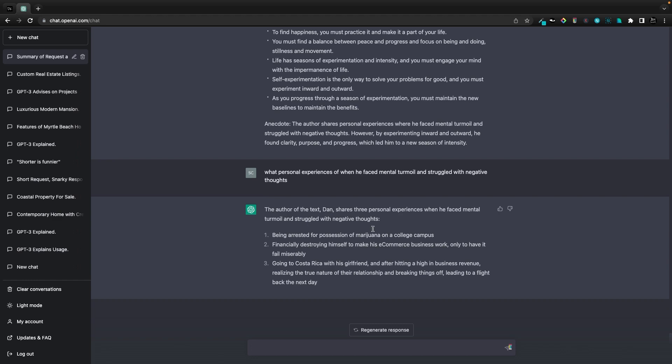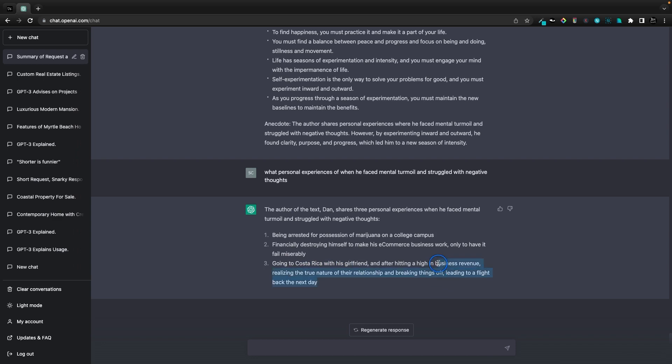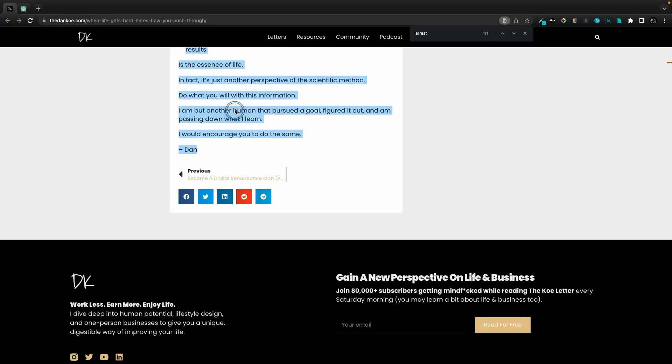The three things that he shares: being arrested for possession, financially destroying himself to make his e-commerce business work, going to Costa Rica, realizing the true nature of their relationship and breaking things off. Sounds like we had three deeply personal things there.